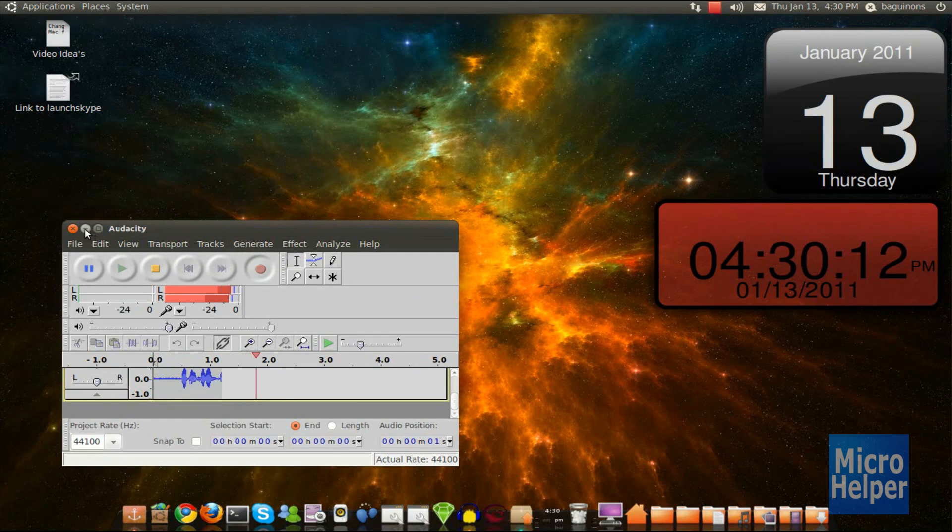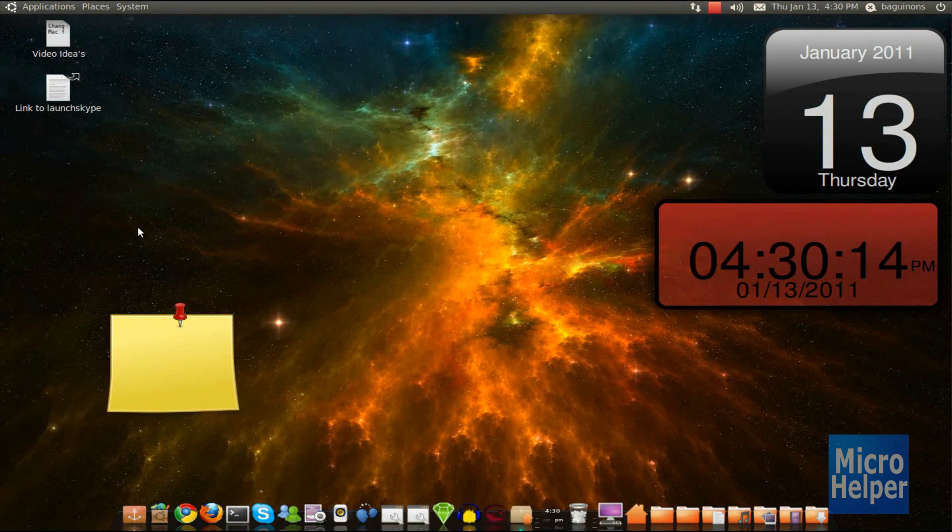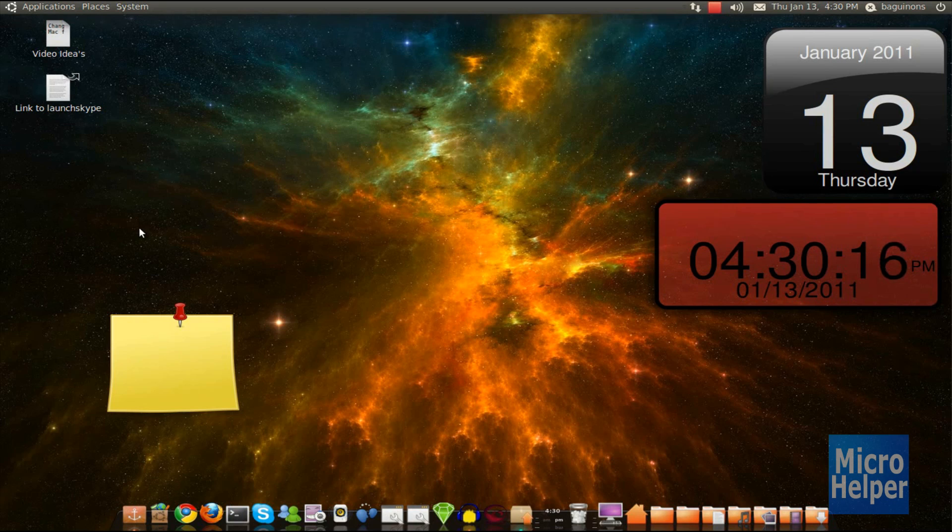Welcome to this Ubuntu Quick Tip. I know you guys have been seeing a lot of Ubuntu Quick Tips, but this one's really good.